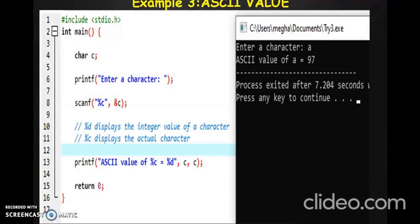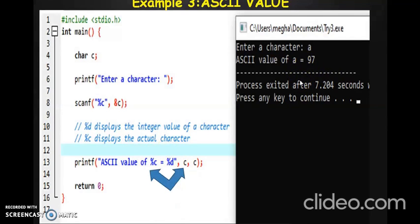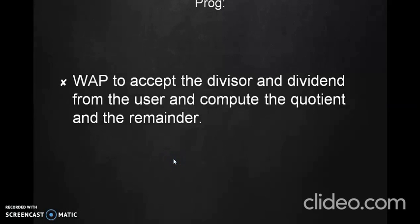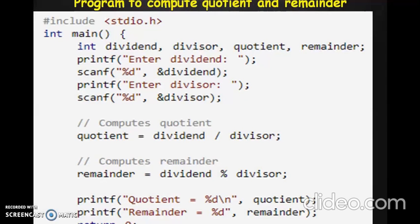Another program demonstrates how character values are actually treated. You enter a character c, and when you print using %c it shows the actual character, whereas printing using %d gives the corresponding ASCII value as shown in the output. There is a one-to-one correspondence: the variables are the same but the values displayed are different because of the format specifier used. We also look at a simple program to accept two numbers and find the division — that is the quotient and remainder of the dividend and divisor. The quotient is calculated as dividend divided by divisor, and the remainder is obtained using the modulus operator.